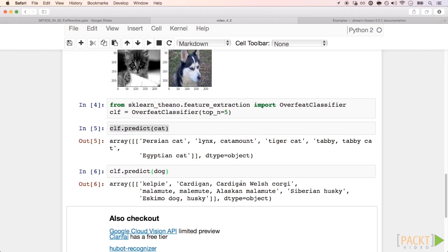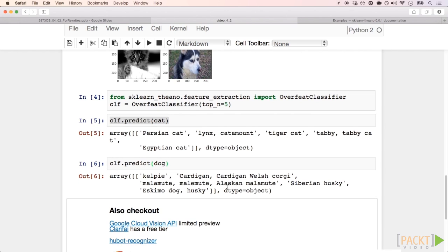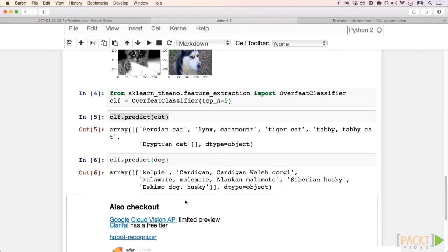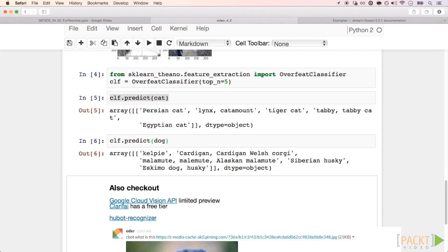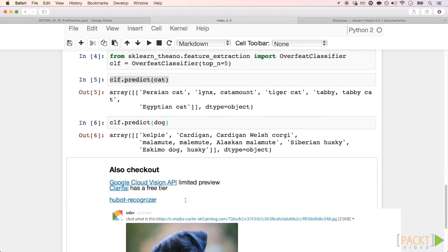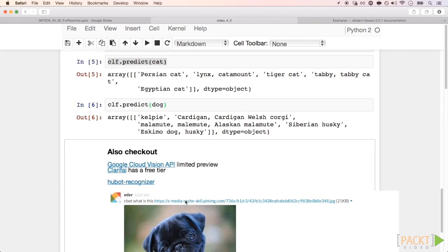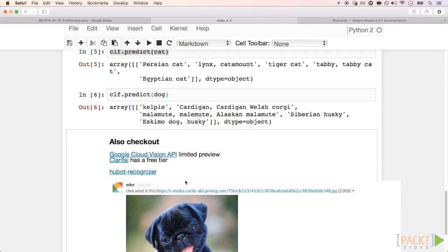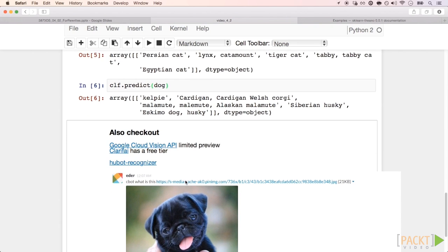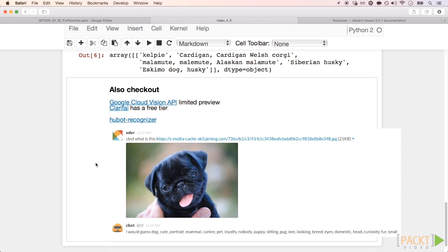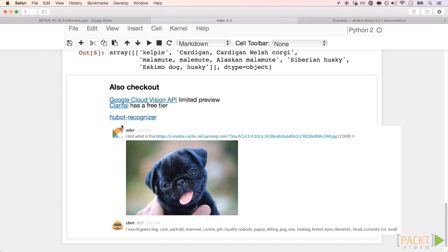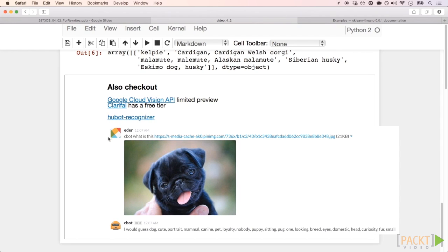Besides scikit-learn Theano, here are also other APIs that you can use for classifying images and building applications. I play especially with Clarifai's API. For instance, I built this Slack bot script that gets images on your chat and classifies them. I hope that this video will inspire you to build even better applications.